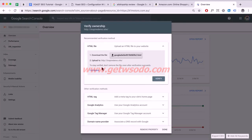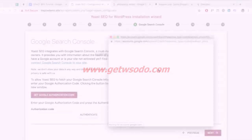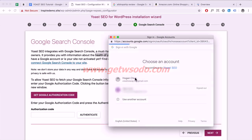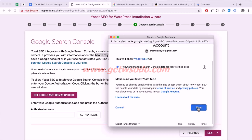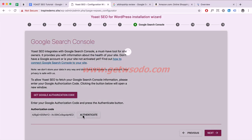Once you've done that, you need to verify ownership. I'm going to click Done for now and configure it later. Back in Yoast, click Get Authorization Code, log in to your account, click Allow, copy the code, and paste it in. Then click Authenticate.